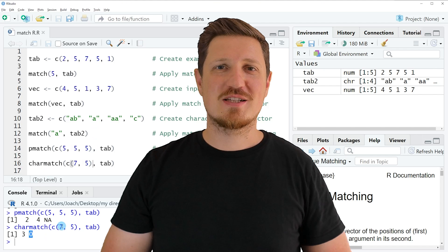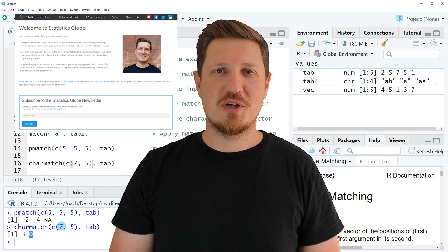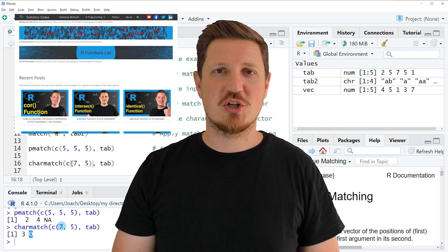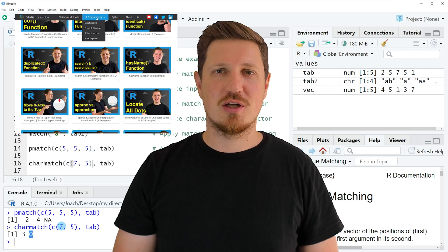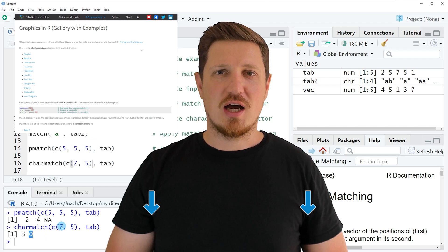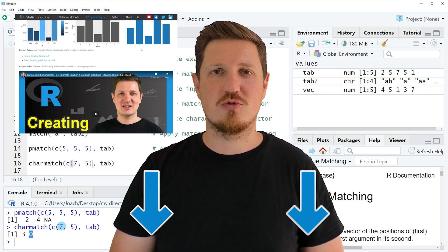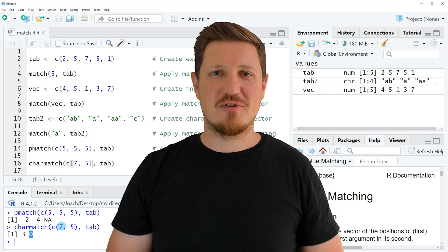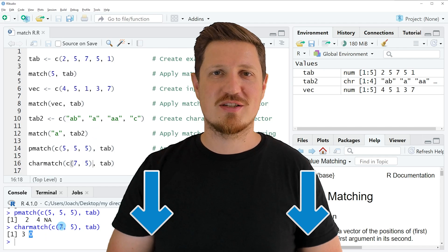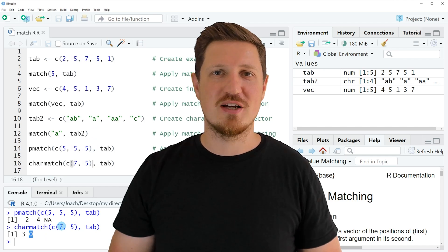That's all I wanted to explain in this video. In case you want to learn more on this topic, you may check out my homepage, statisticsglobe.com, where I have recently published a tutorial explaining this content in more detail. I will put a link to this tutorial in the description of the video. If you have liked this video or have any questions, let me know in the comments section below. I'll try to respond to all comments as soon as I can.